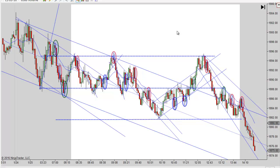Anyway, good trading day — hope you had a good day. We'll be back again to do it tomorrow. I'm gonna wrap it up for today — this is Mac with PriceActionTradingSystem.com, and we'll see you next time.